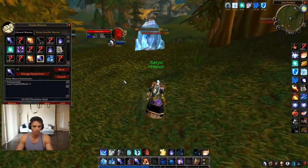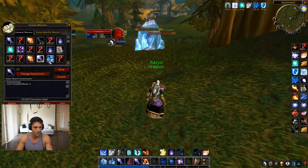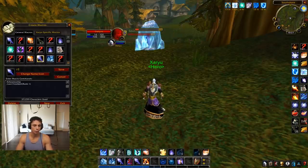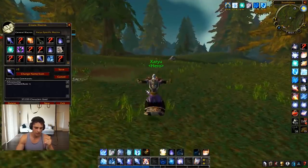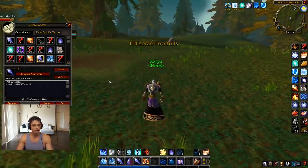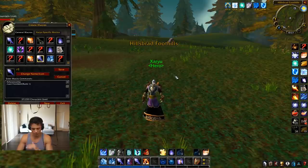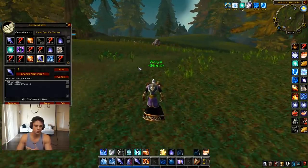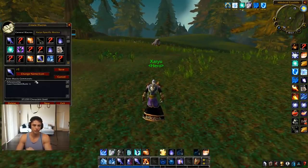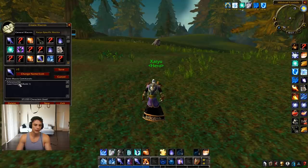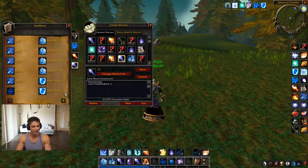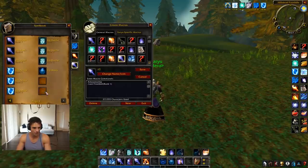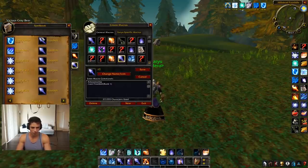Rank one frostbolt — really good to get a quick slow out. I did a whole video on when to use which spell rank, which just went live yesterday, covering rank one fire blast, rank one frostbolt, and every single spell. Definitely check that video out. You don't really need a macro for it — you can just drag rank one frostbolt from your spellbook — but I like it to say rank one on my bars.